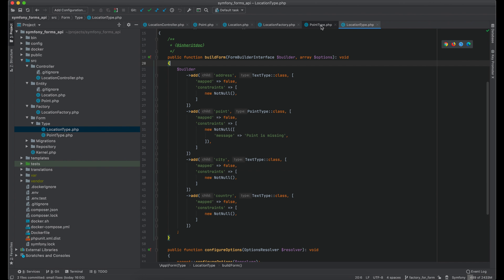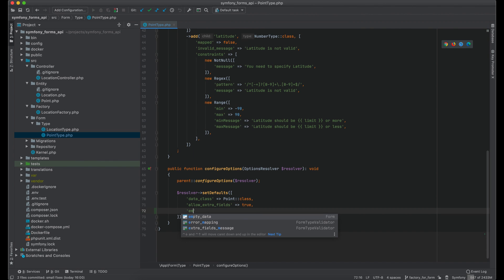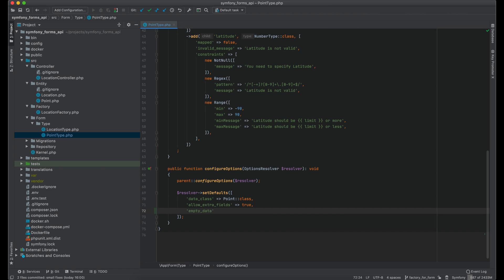First I open point type and add an empty data option. By default empty data is set to null. Or if you have specified a data class option for your form class, default value will be a new instance of that class.